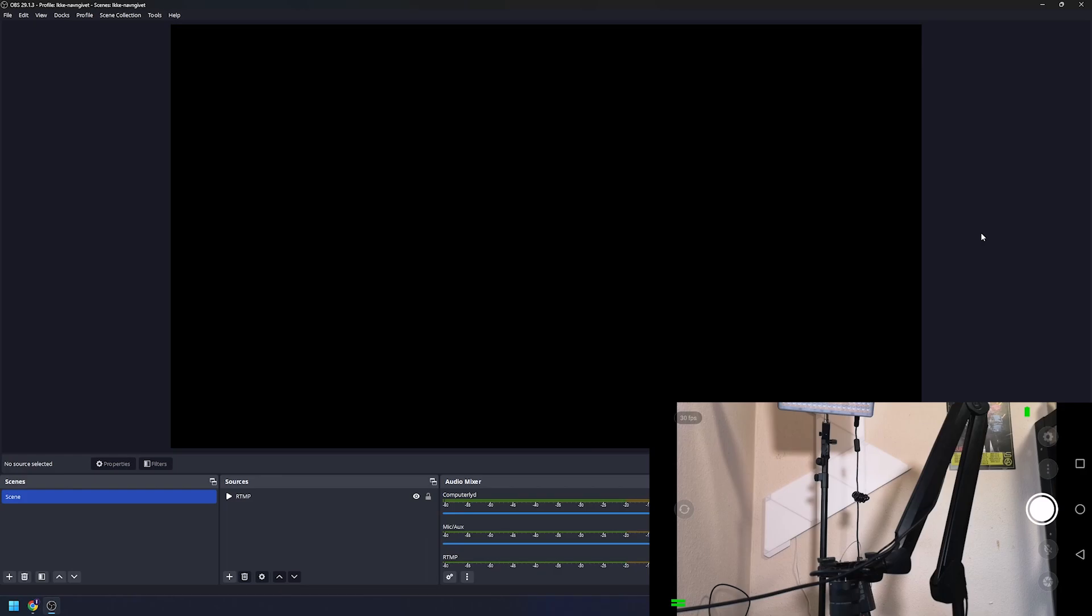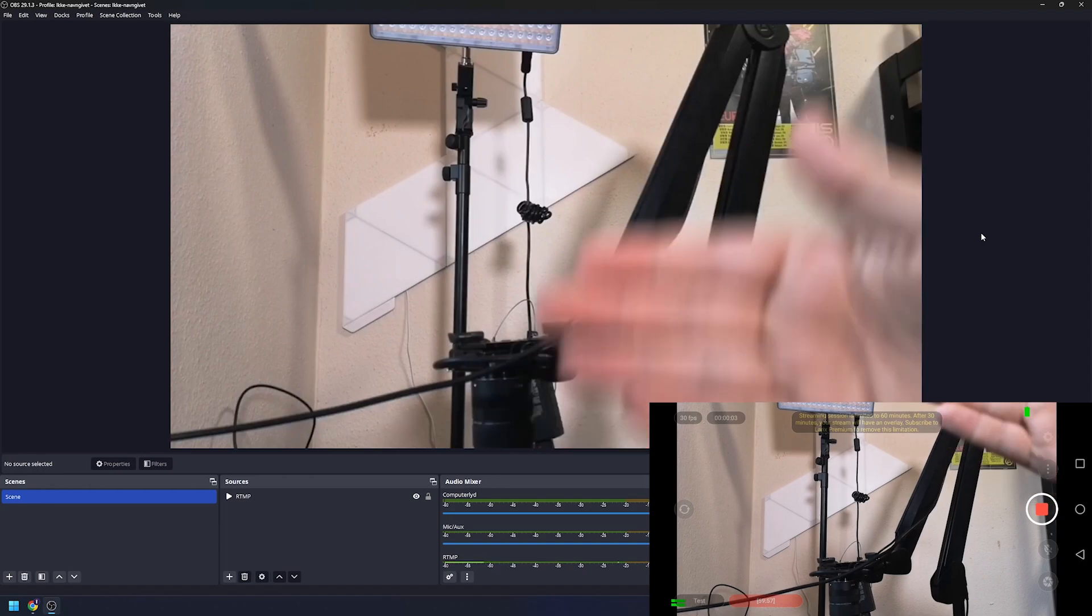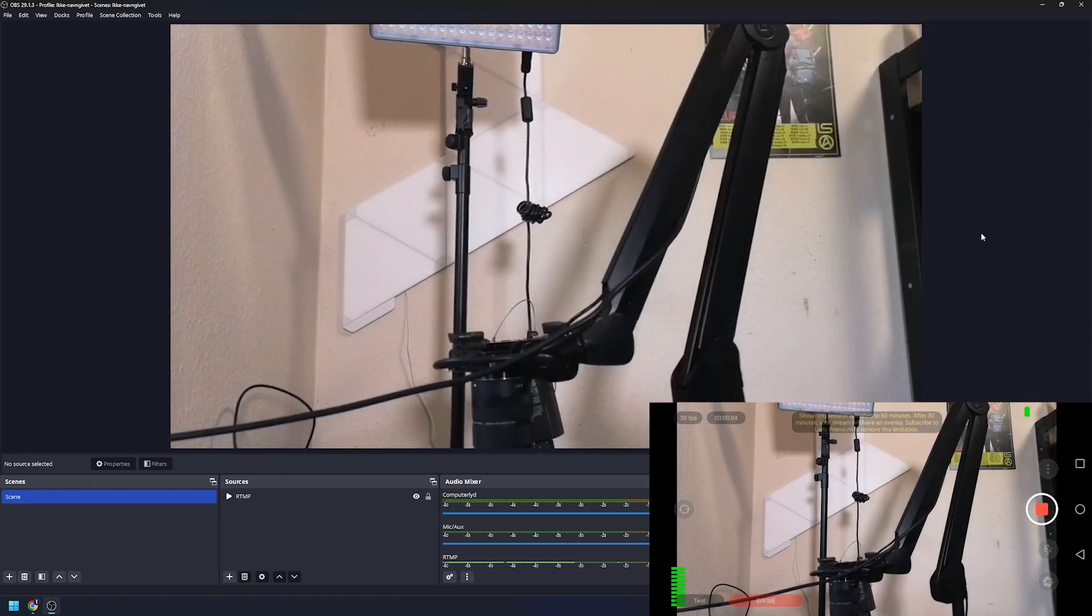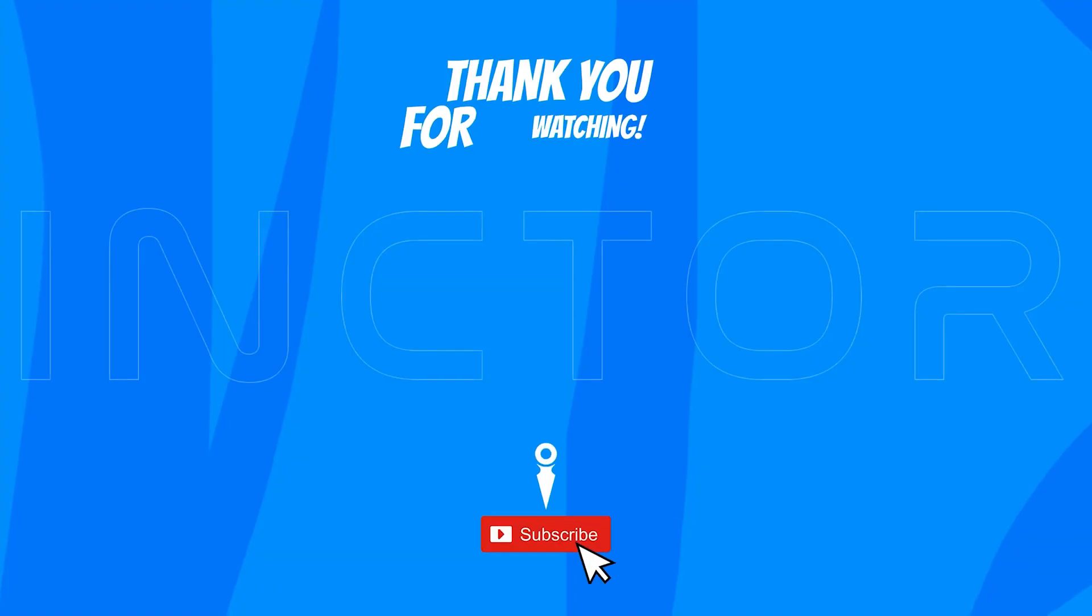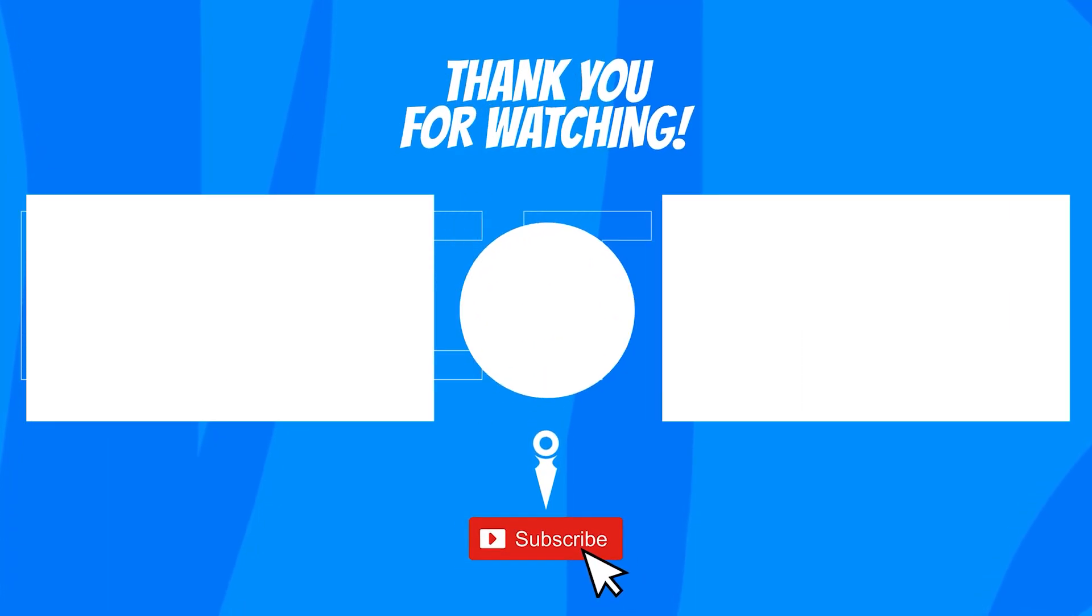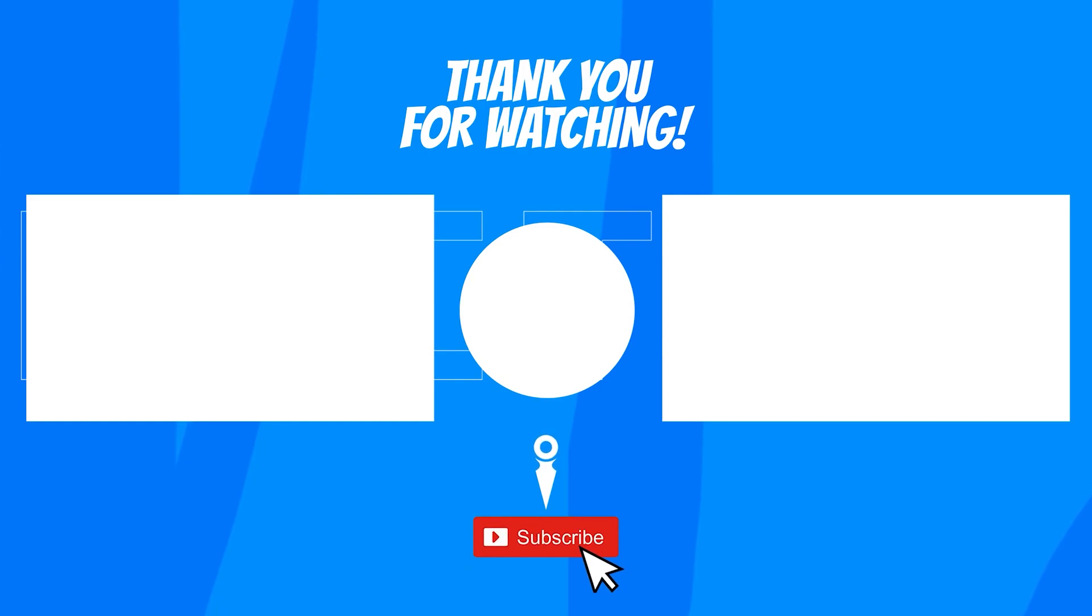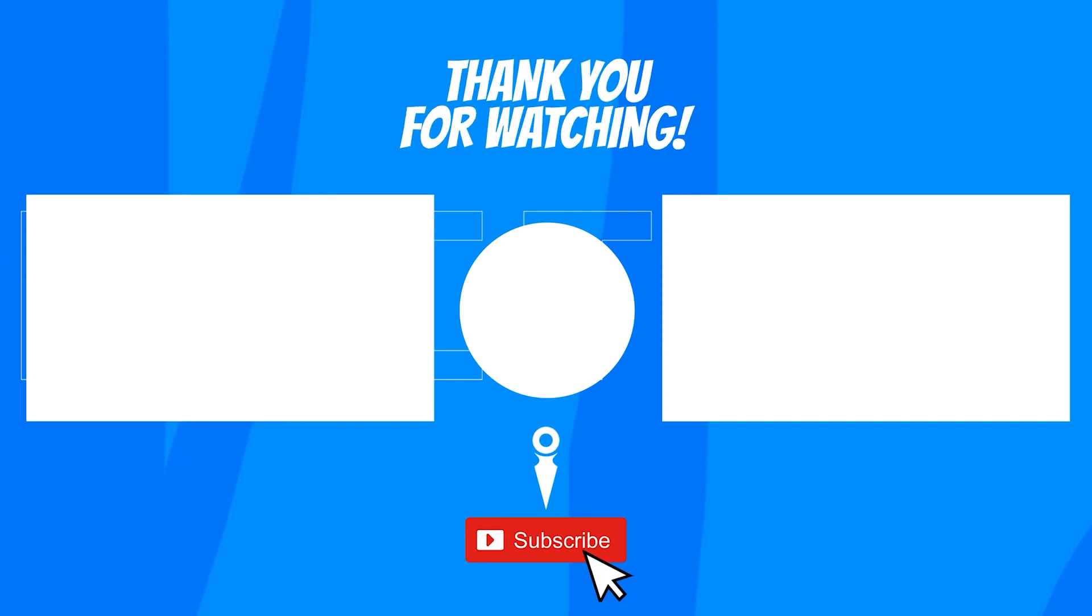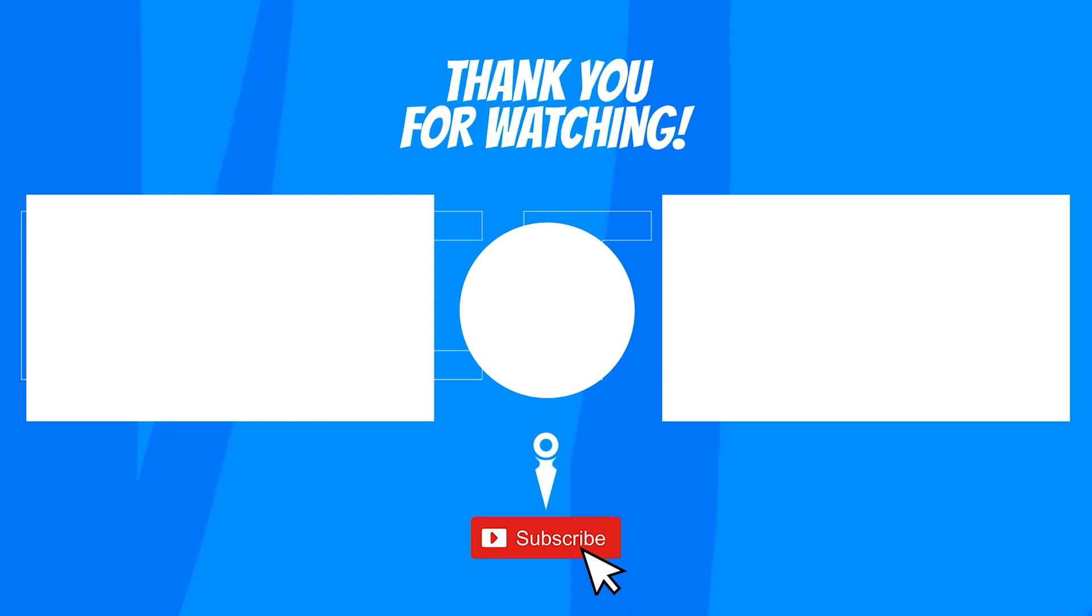And that's how simple it is to get started with IRL streaming. If you have any questions please ask them down in the comments below. Thank you for watching and I hope you enjoyed.